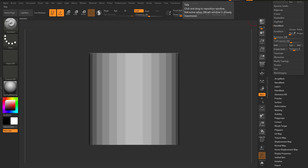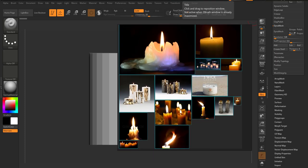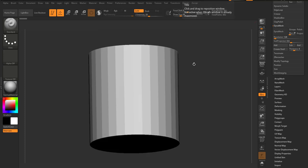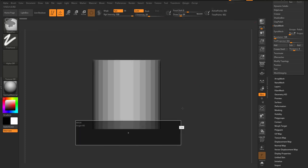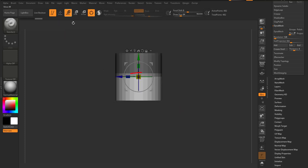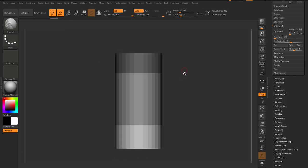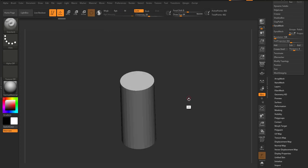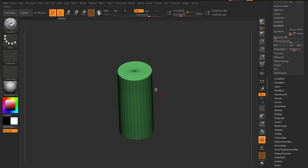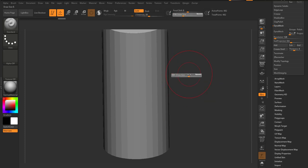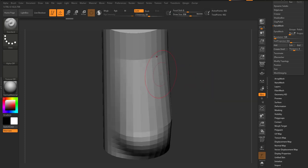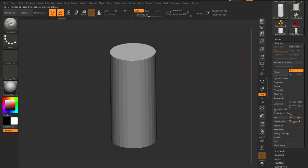If you want to make things in ZBrush, unless you have a very good visual memory, references are extremely important. These are the references I'm working with — I'm going to make a stylized piece from them. I'll select the cylinder, stretch it down to the length I want for the candle, then turn on the wireframe. We don't have enough geometry at this point, so we hit Dynamesh and now we have way more geometry to work with.